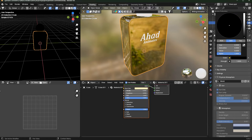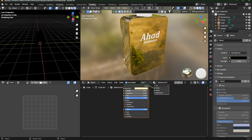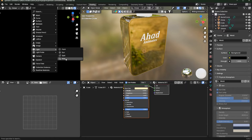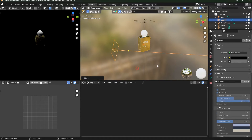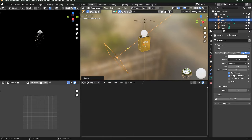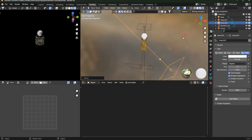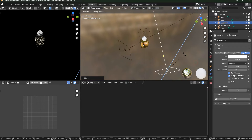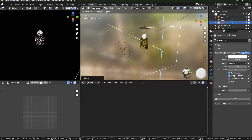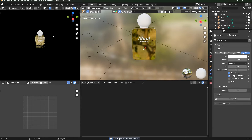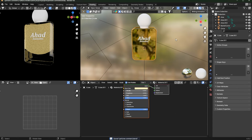There's no lighting yet, but I want to see the texture, so I'll add one or two lights. Scale the light, set its value, rotate it in the Z-axis, and move it into position. Change the power as needed. Now we have our simplest lighting setup.